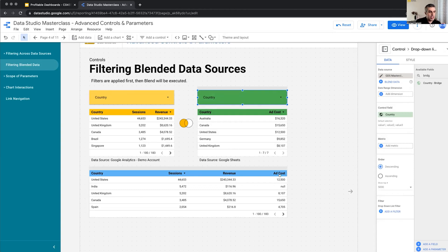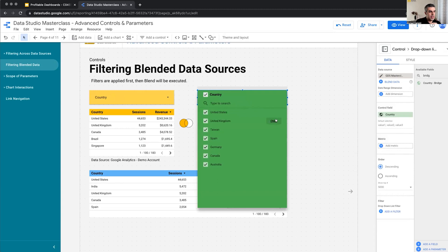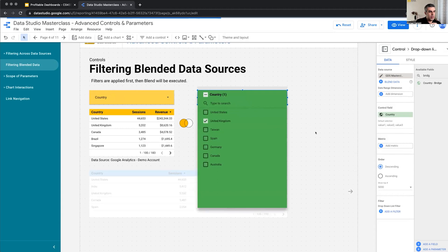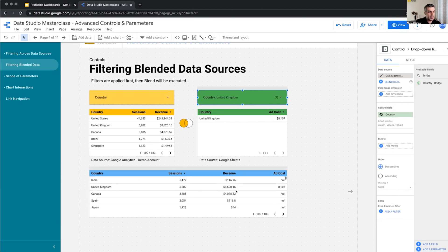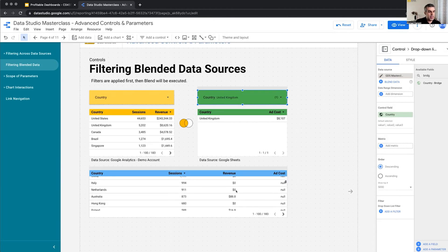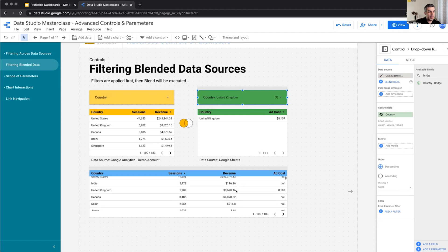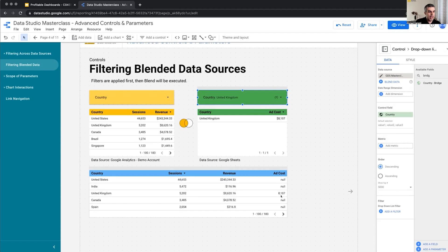And it shouldn't be able to find the ad cost for any other country other than United Kingdom, which is 8,013. Only it will filter the right data source. The left data source is intact. And in my blended data set, nothing will be returned for the ad cost of the other countries, because now the right table is filtered and only has one. Does it make sense?